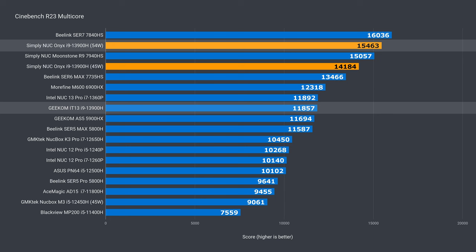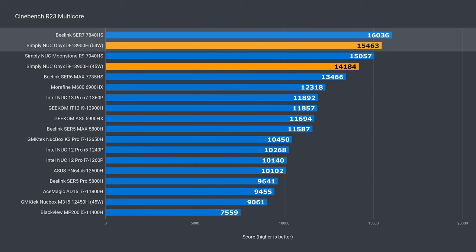And yep, upping the power limit does increase fan noise under load. The 54 watt power limit also puts Onyx in second place, only losing out to the B-Link SR7 which is also running AMD's chip at 54 watts by default.